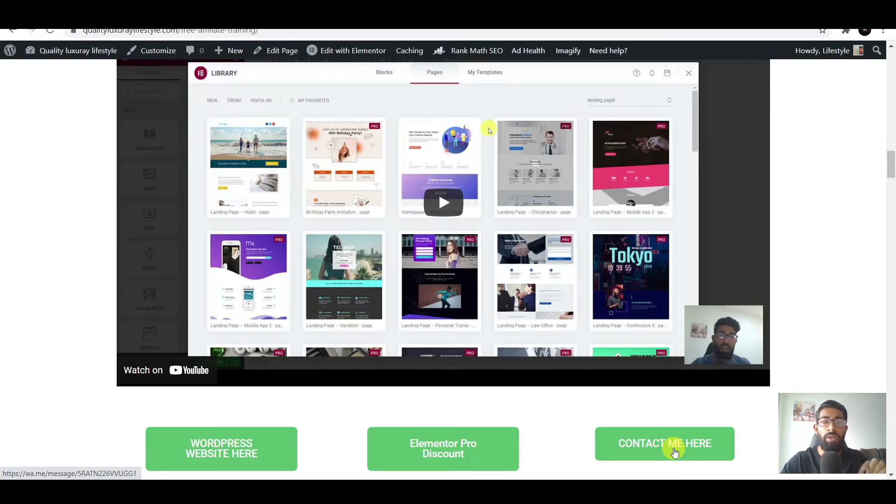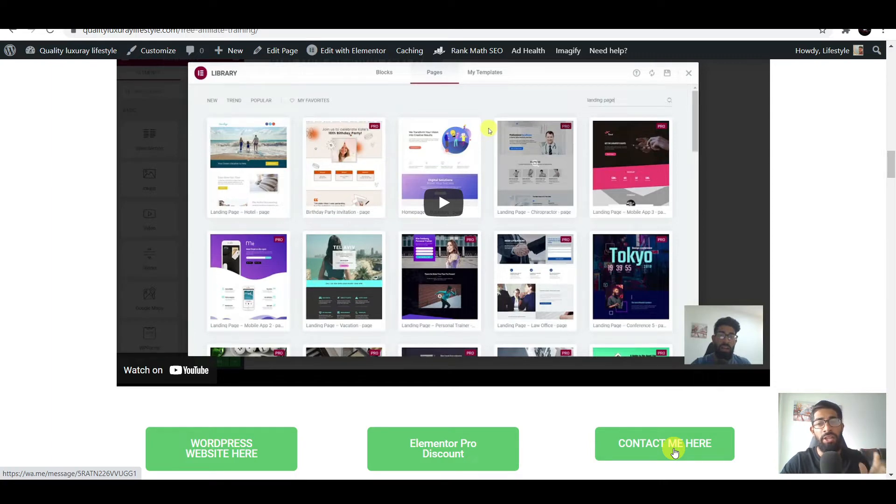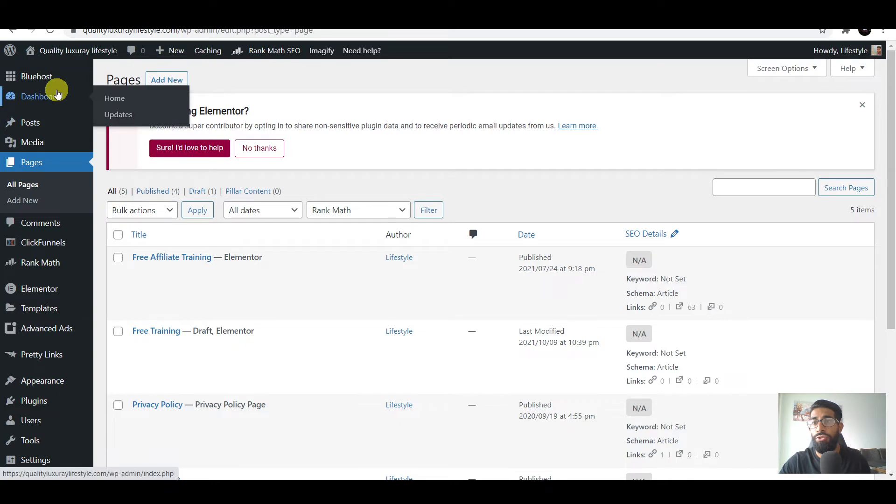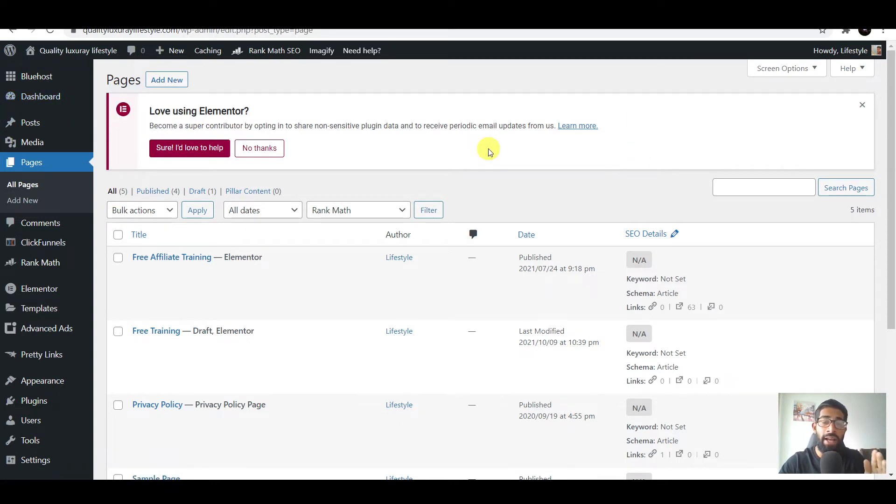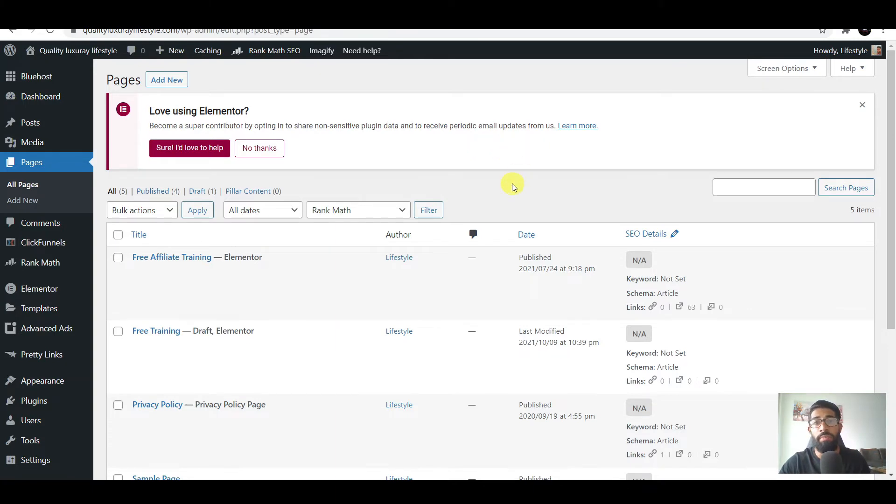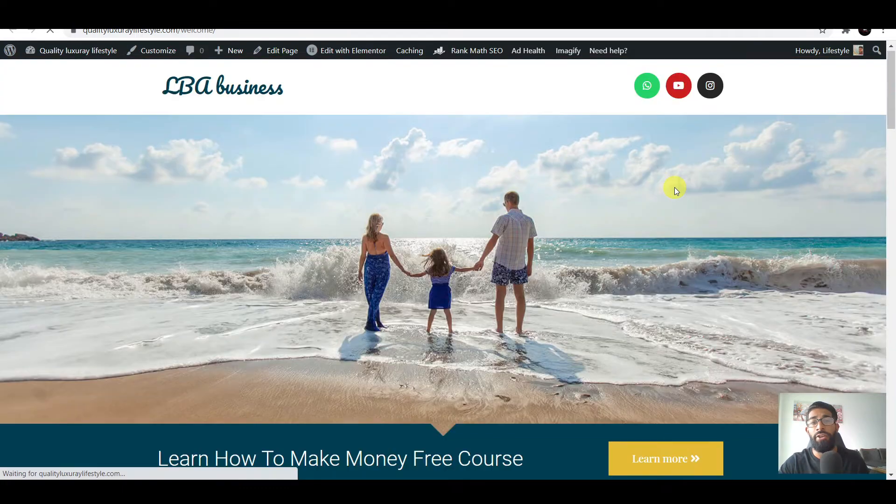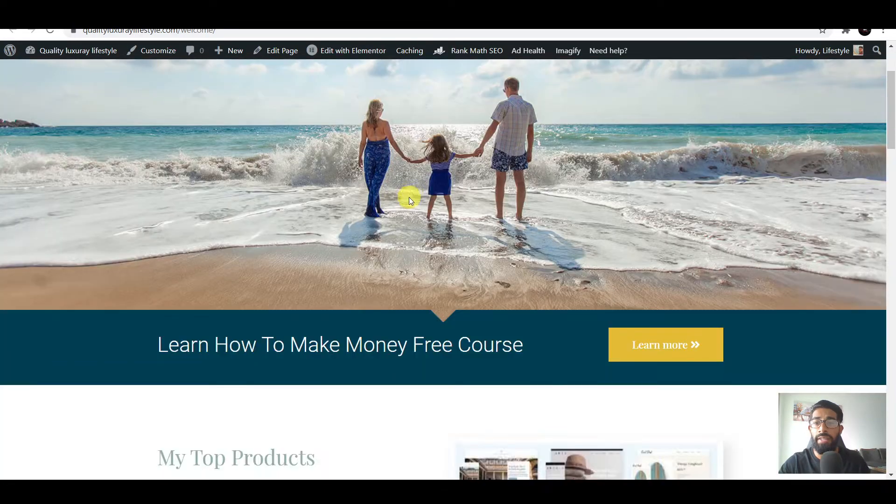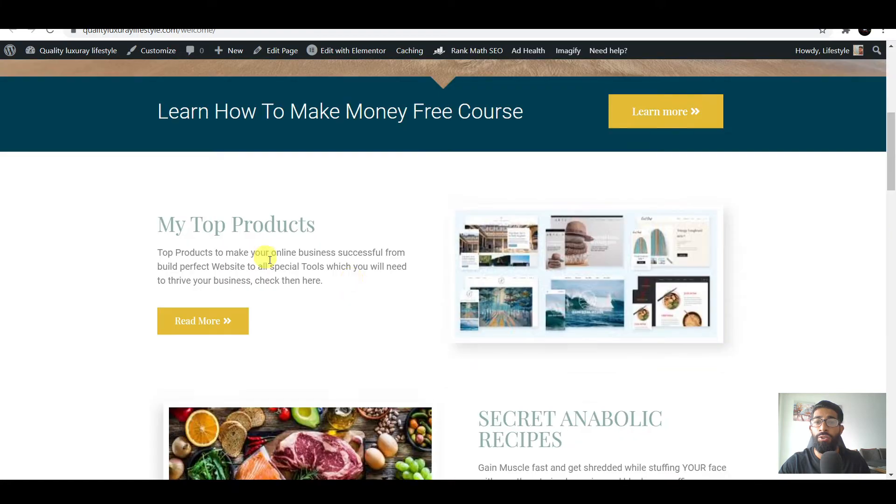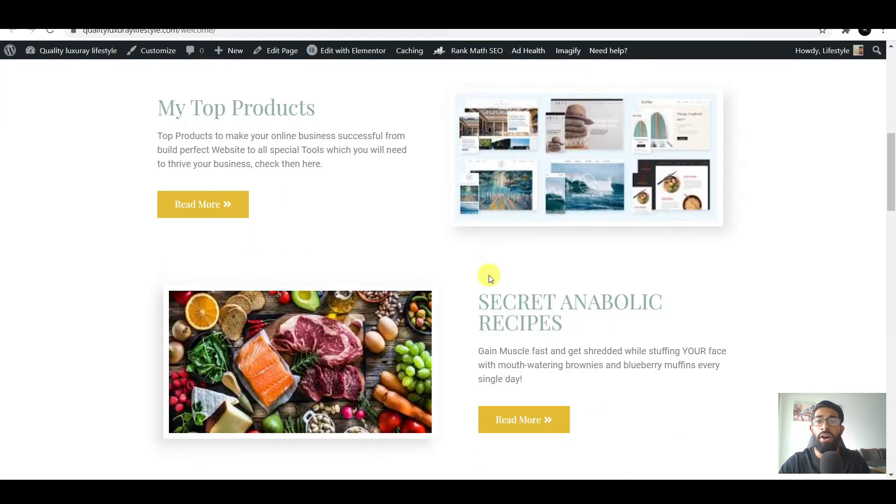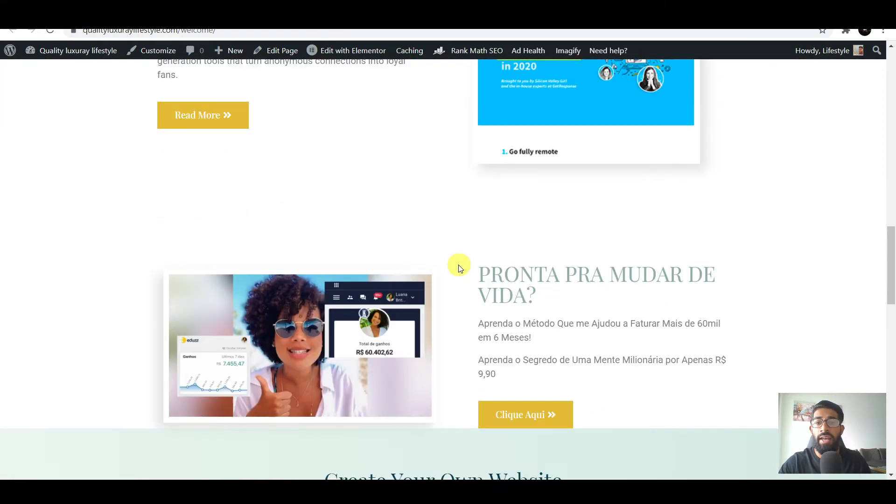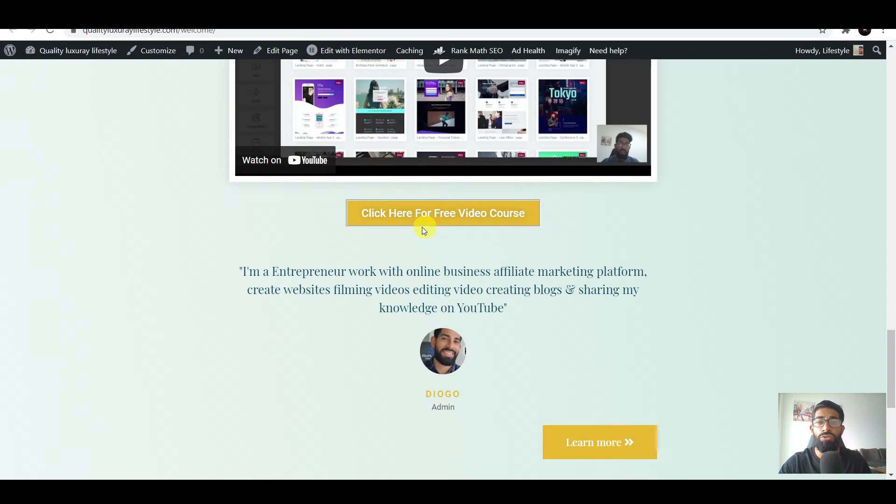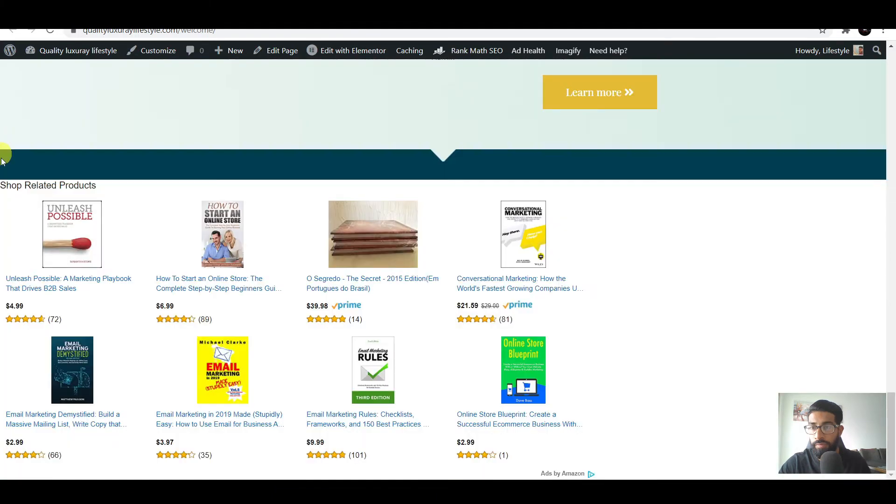We will start with fixing the welcome page issue. Log into your WordPress and come into your dashboard. I hope everyone has completed their welcome page, which looks something like this. You've created it, added buttons, your products, videos, something about you, and various different things.